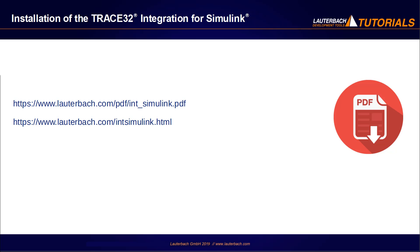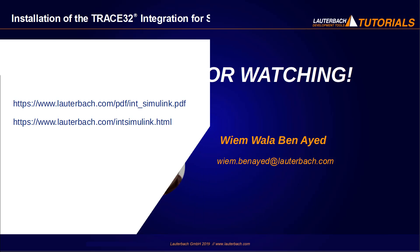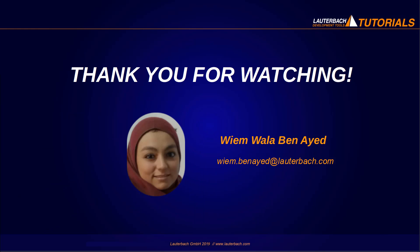Please refer for more information to the following links. Thank you for watching!